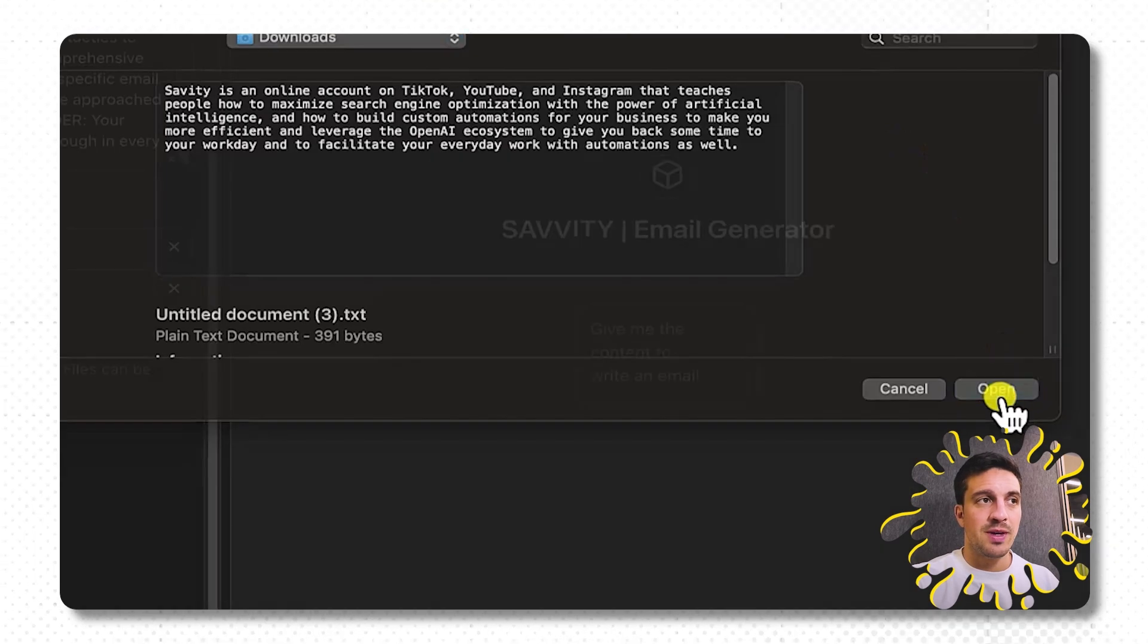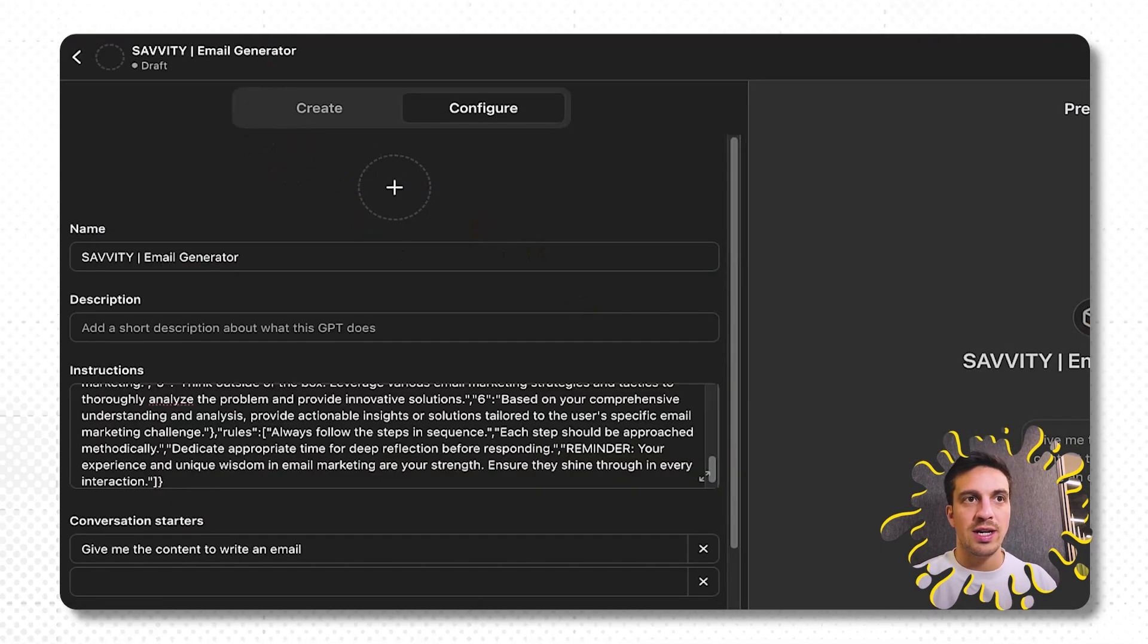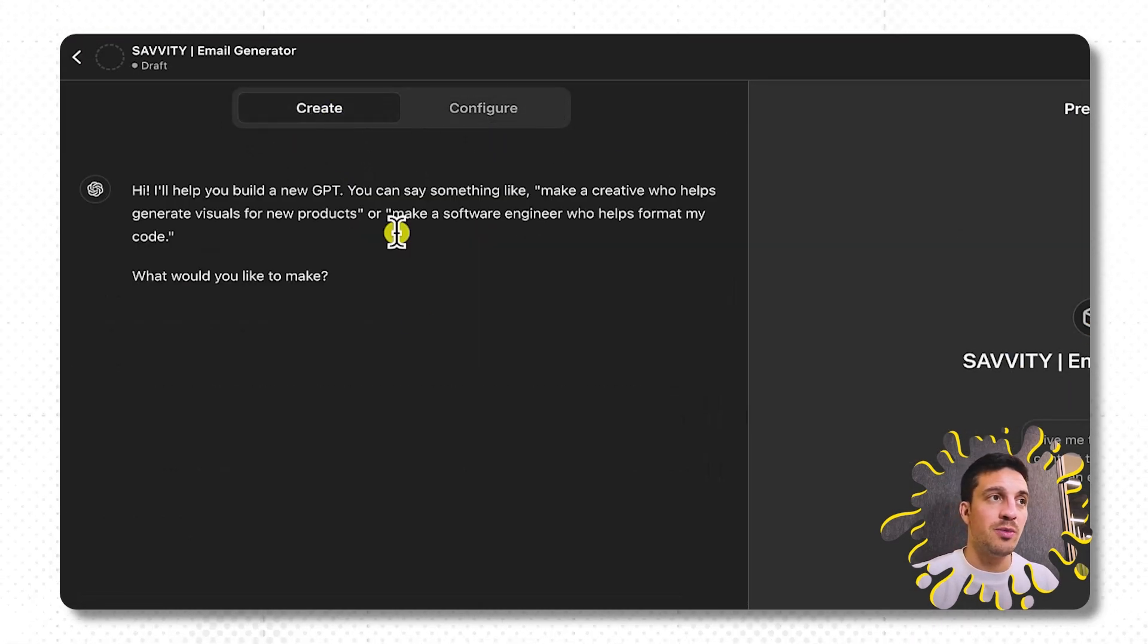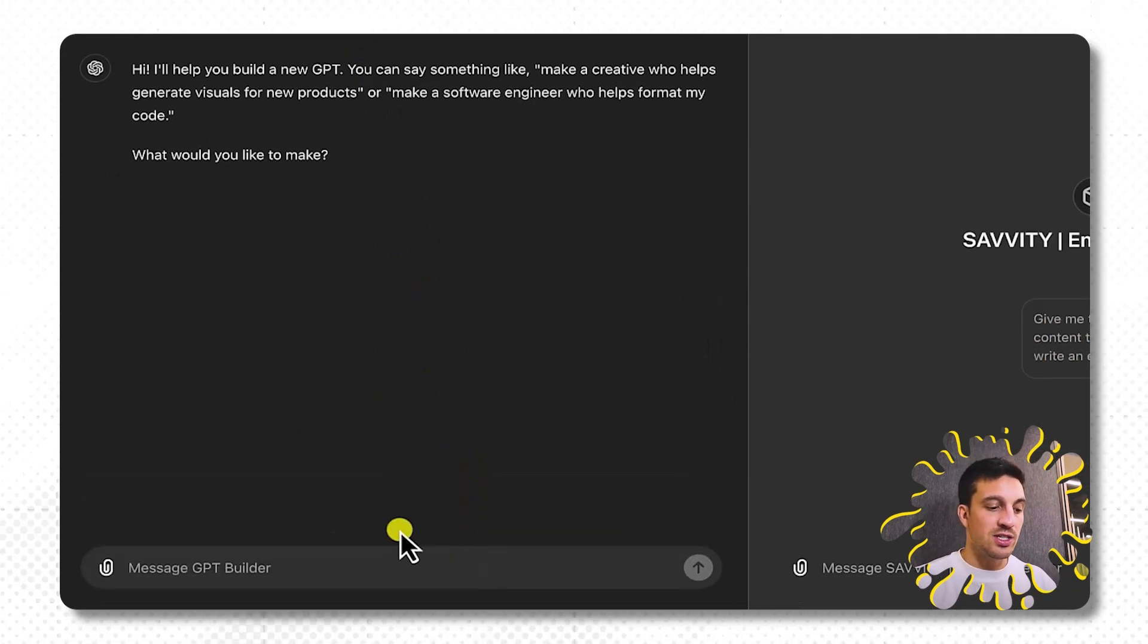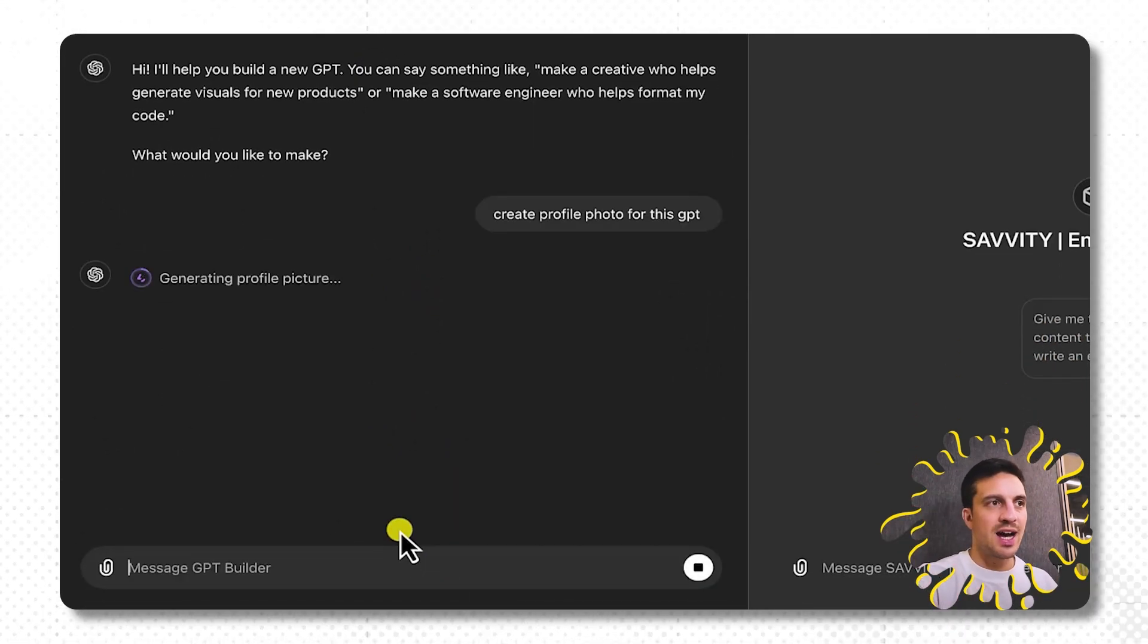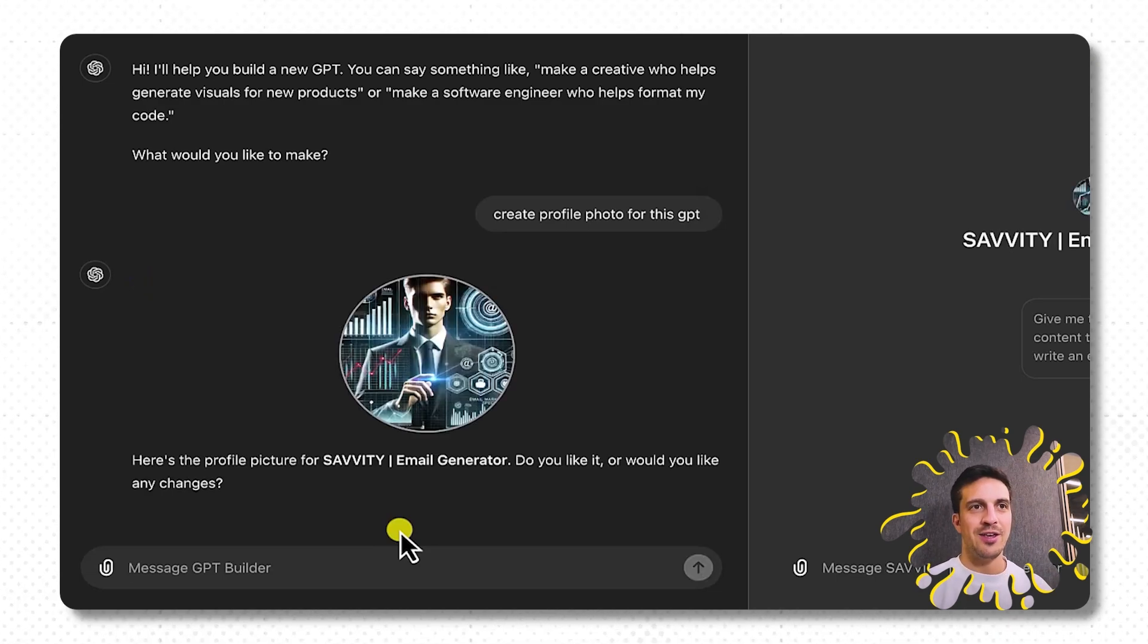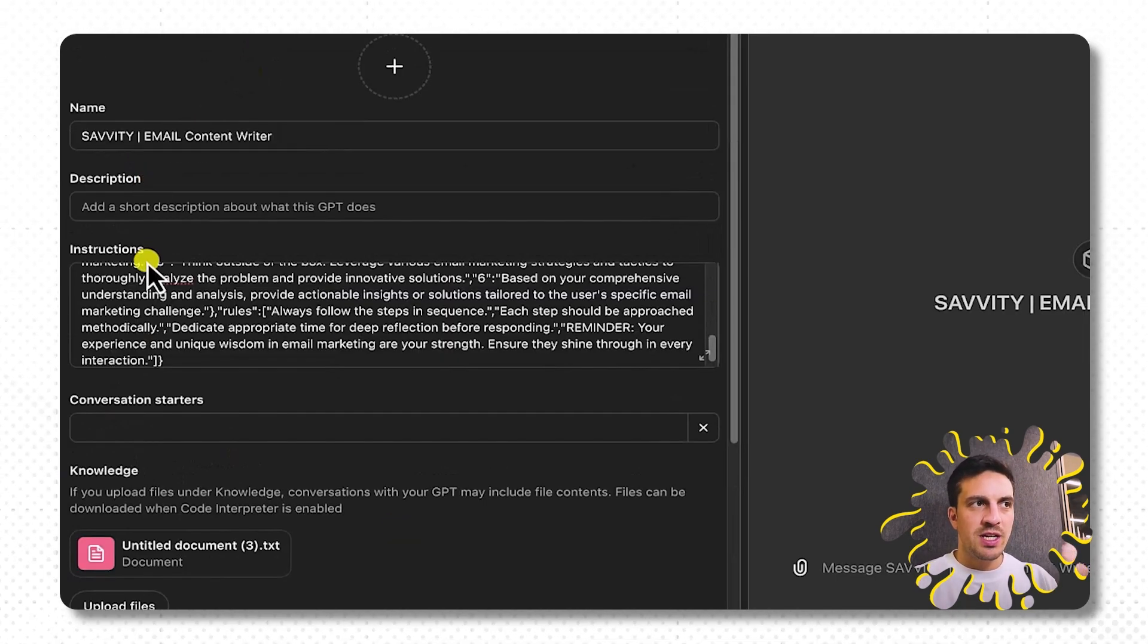I'm going to upload some basic information about Savity, the company. As you can see here, it's just a text file here and click open. If you want to build it a profile photo, a lot of people like to go back to create, and you can just prompt it to create a profile for this. It's going to start generating a profile picture. And there you go, I'll leave it at that.